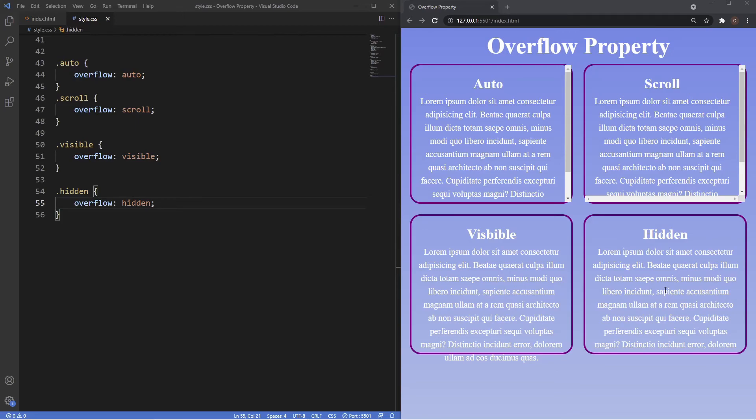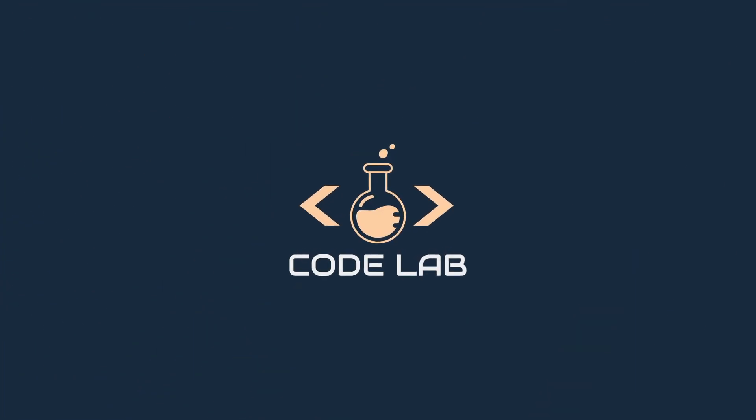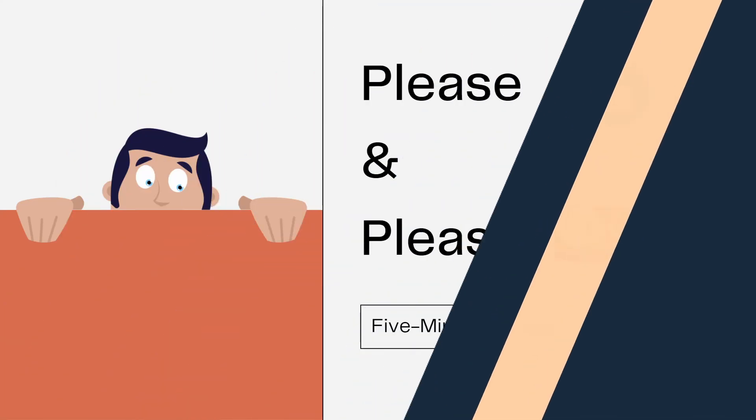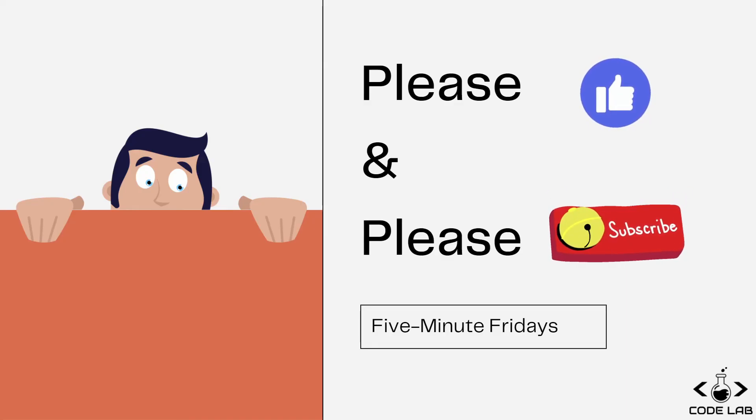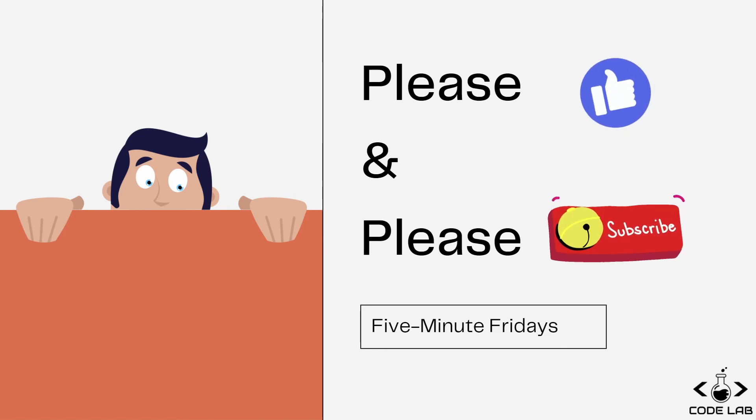A short video about the overflow property which may seem obsolete, but I can assure you there will be times you will need it, especially in cases when you want to create some cool animations. If you like the content, please hit the like button and please consider subscribing. I'll see you guys next time.